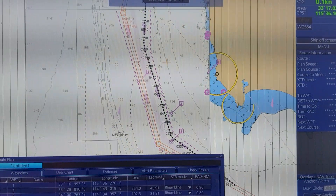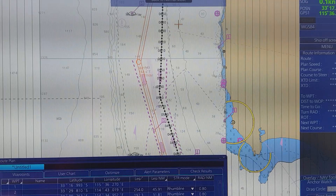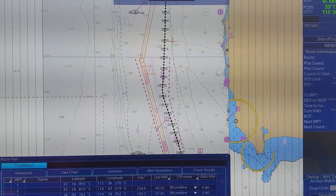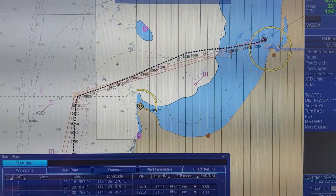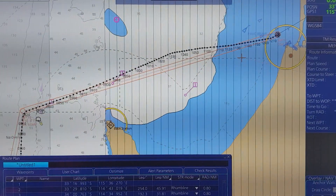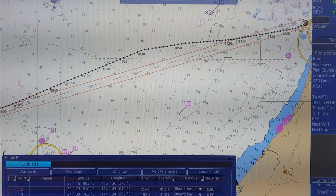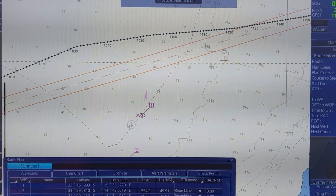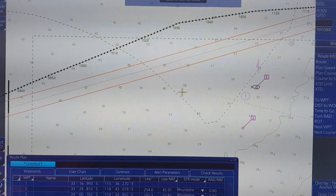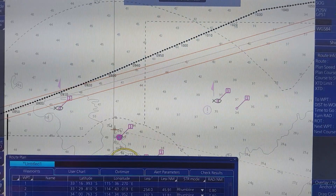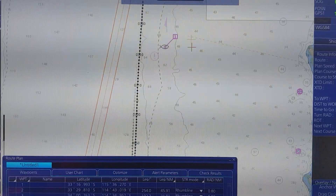When you finish adjusting and inserting all the waypoints, you have to zoom in and check. You have to make sure that the route is safe for navigation, checking one by one like that.